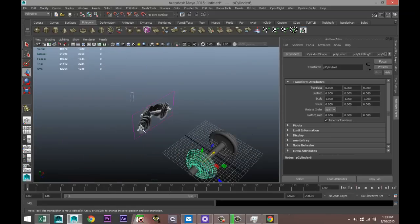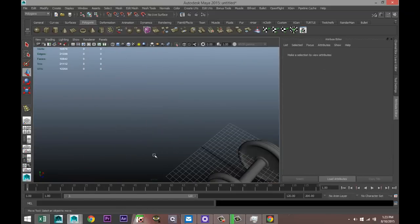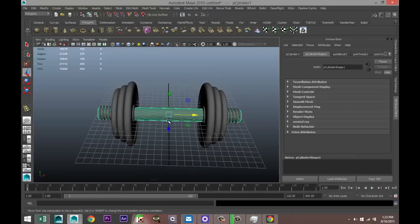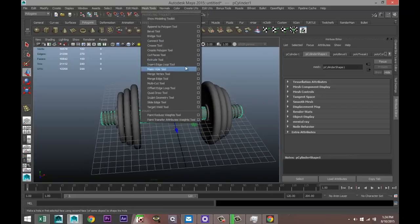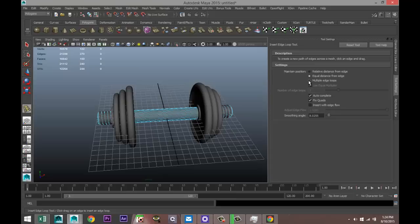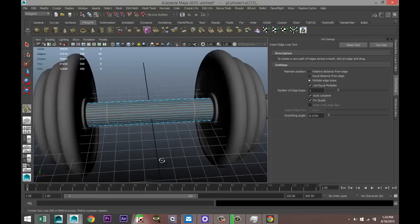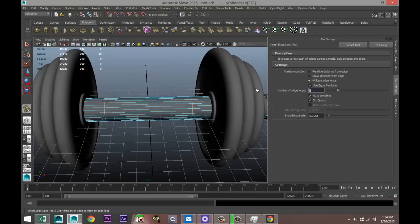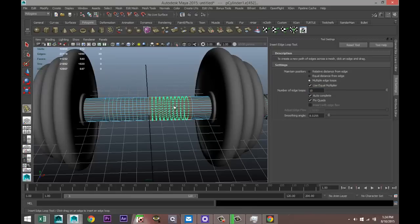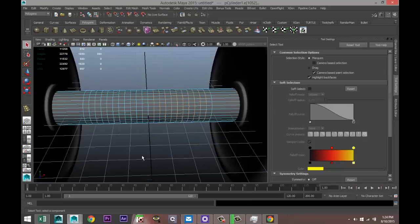At this point we can get rid of the reference image. Move in, take the bar, go to Mesh Tools, Insert Edge Loop Tool option box, set to multiple and do 2 edge loops. The spacing looks good. Then set to multiple and do 1 — clicking there will center it — then add 10 edge loops there and 10 there. Hit Q on the keyboard.